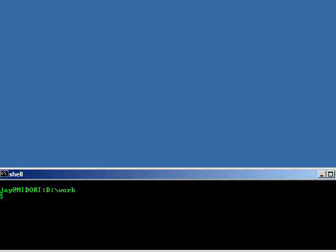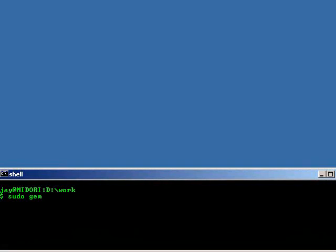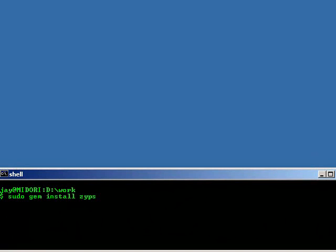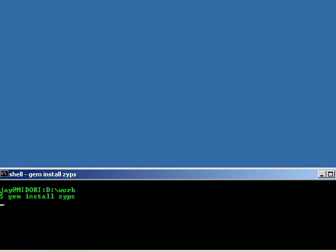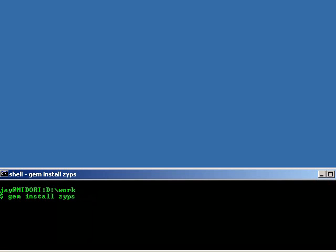Installing Zyps is easy if you have RubyGems installed, just go sudo gem install zyps, or in my case since I'm on Windows, just gem install zyps. If there are any dependencies such as WXRuby that it needs, it'll ask you to install them automatically. Just say yes when it prompts you. And once you're back to a prompt, you're ready to play with the library.